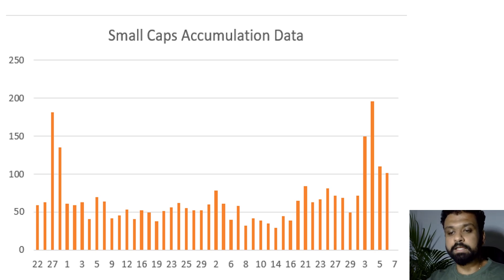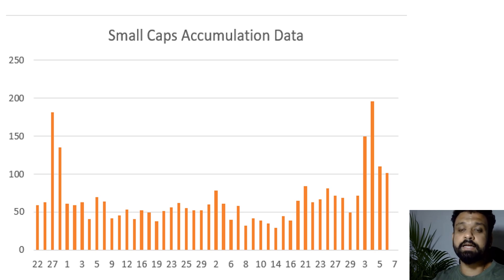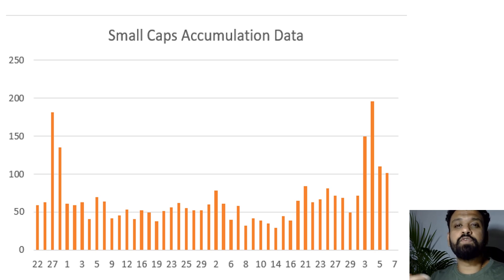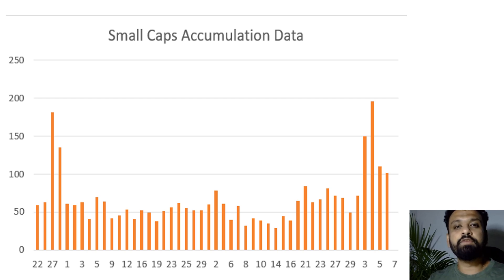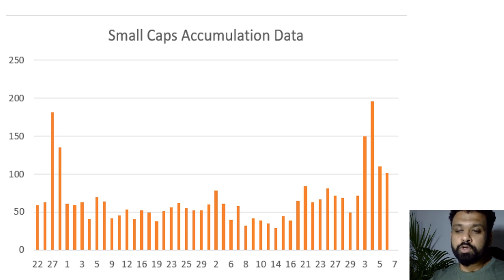Looking at the small cap data — a little cooloff has happened in the overall universe I pull data from. But the sheet where I look at only fundamentally sound names is showing an improvement. That tells us that fundamentally weaker stocks are being distributed while the ones with good fundamentals — which is where big guys would put their money, since they don't risk client money in poor quality stocks — are being accumulated. Those are the places where you want to be invested.